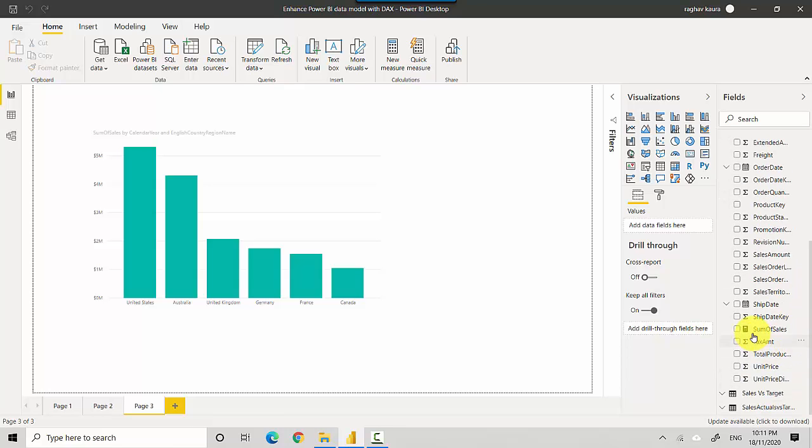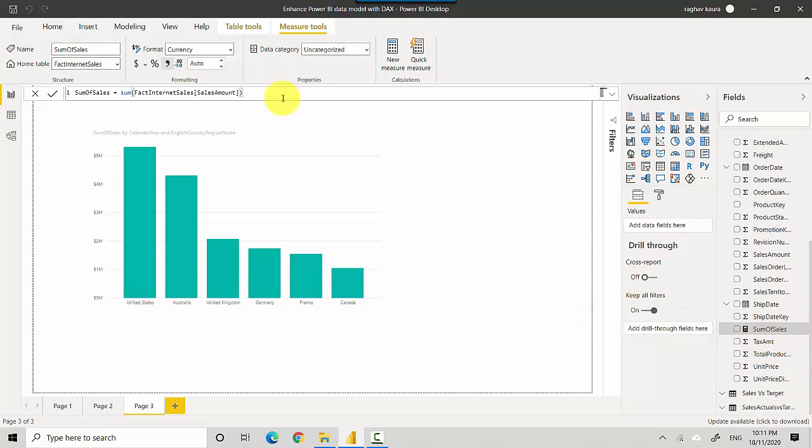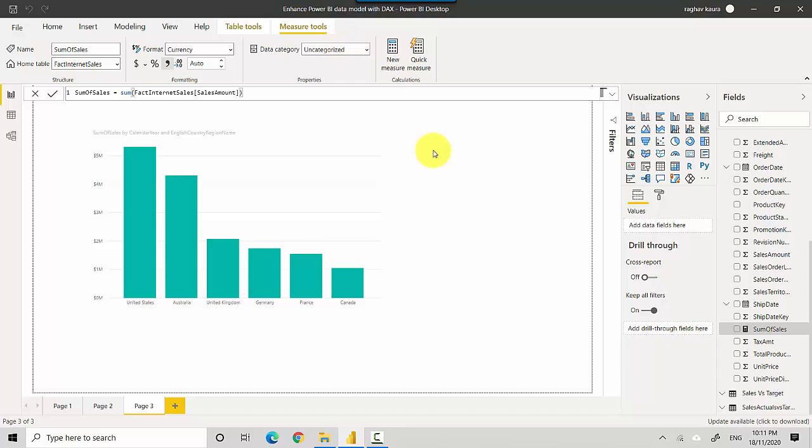So let me scroll down and you can see sum of sales is a measure that we've created. In the measuring tools you can see the format is currency. So I can change it to any other format and that would be available if I create any other visual as well.